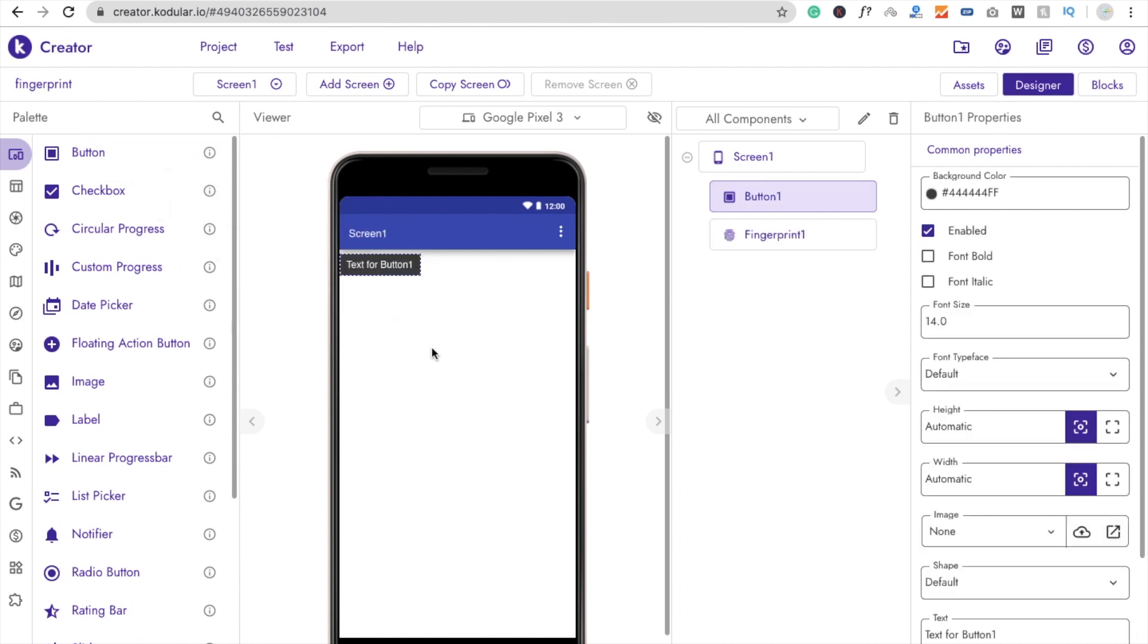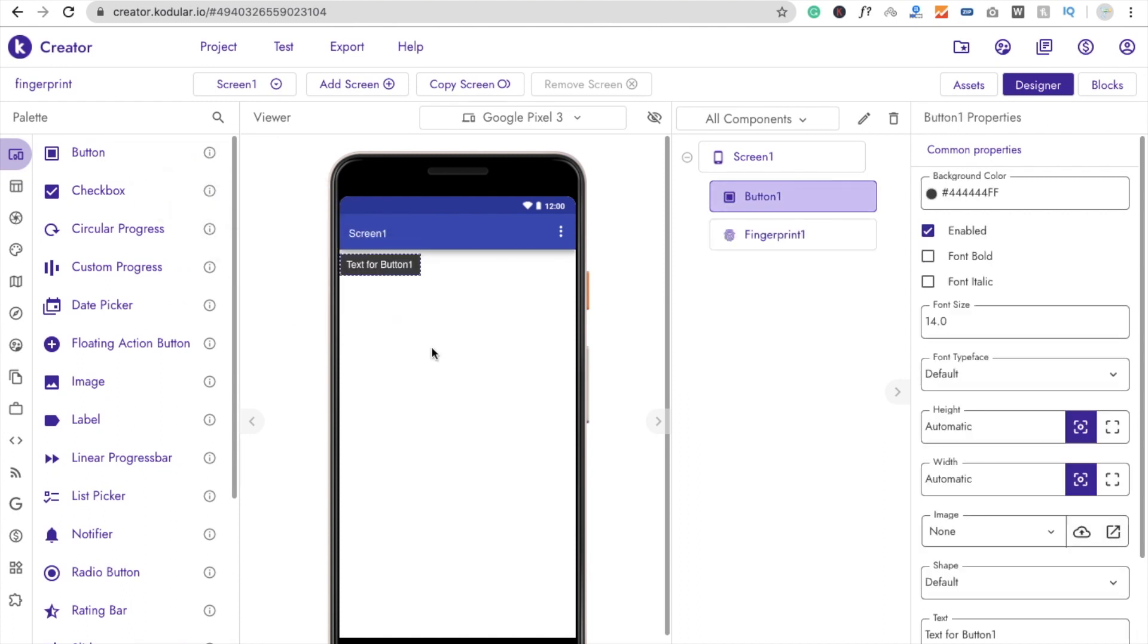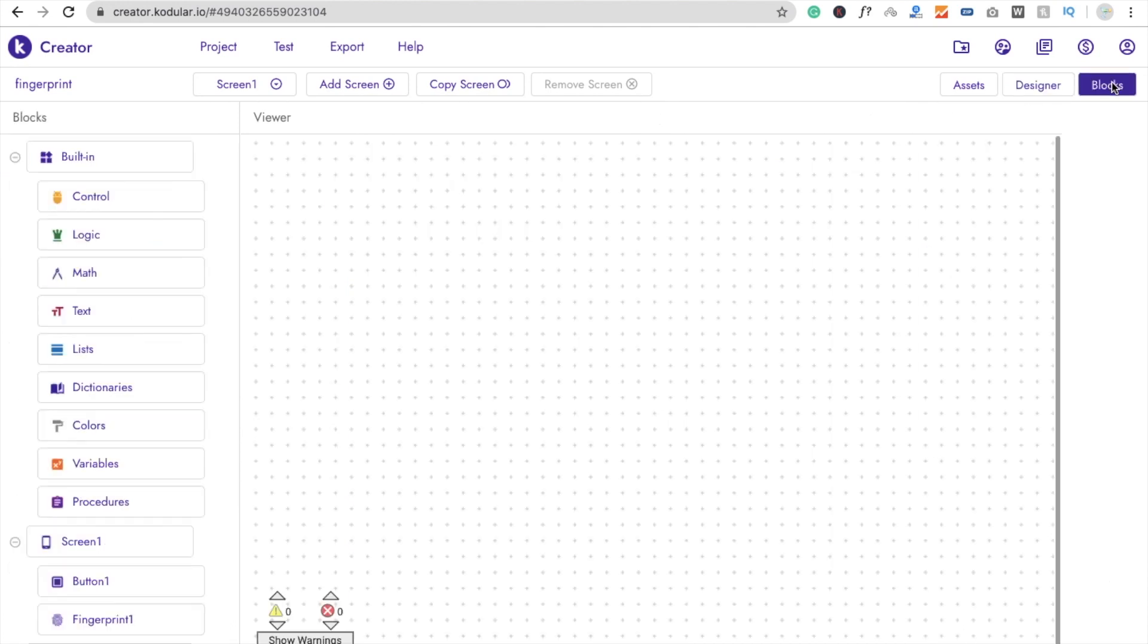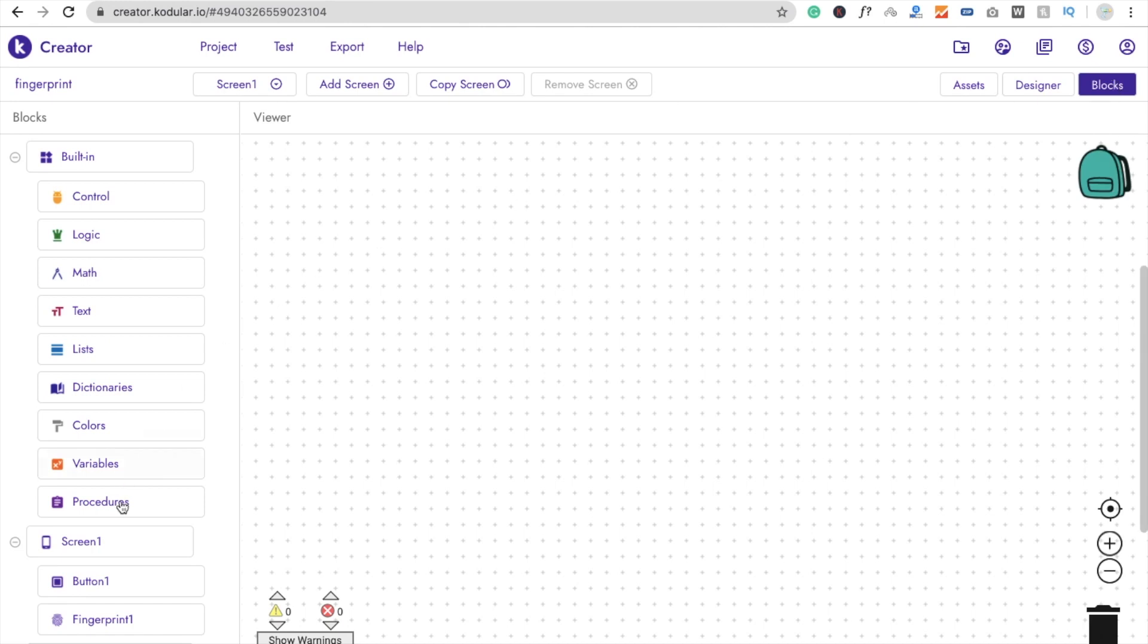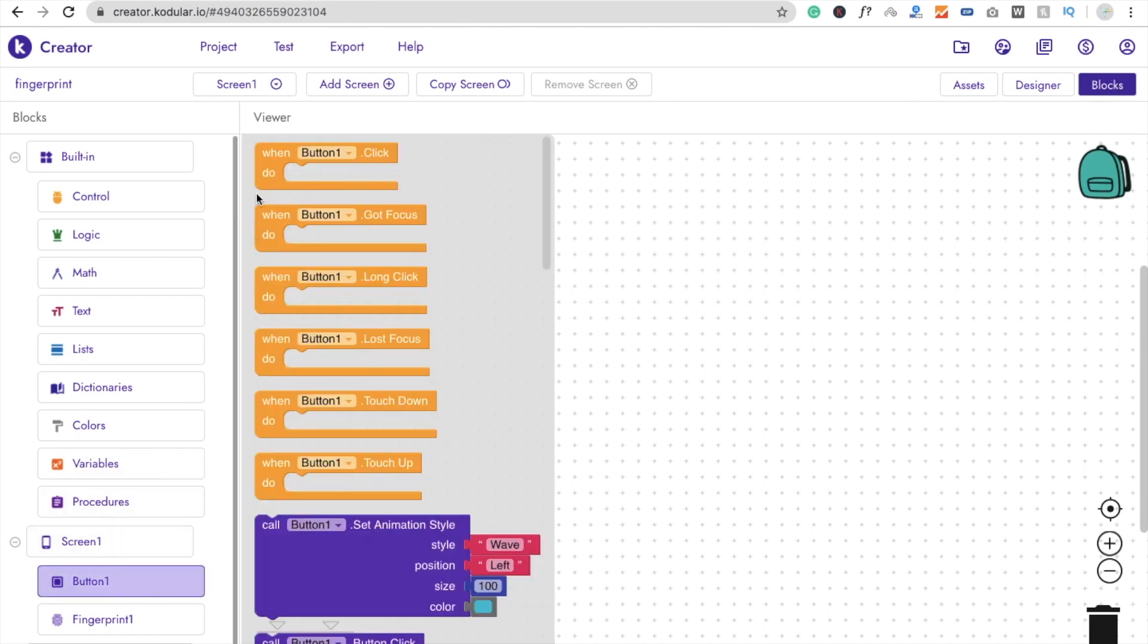So whenever we click on the button, we have to call Fingerprint Authentication. So let's go to the block section and click on button. Whenever someone click on button one,